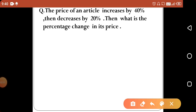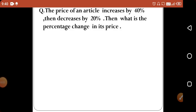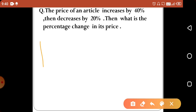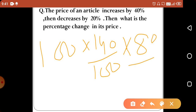Next question: the price of an article increases by 40% and then decreases by 20%. What is the percentage change in its price? Suppose the initial price is 100. After a 40% increase it becomes 140, then after a 20% decrease its value becomes 112.